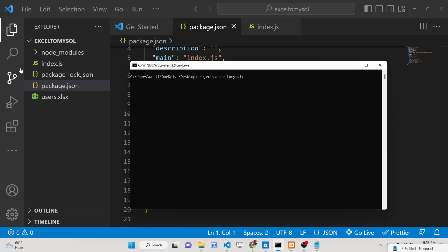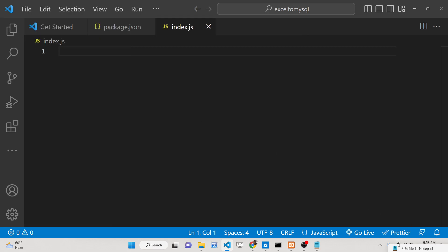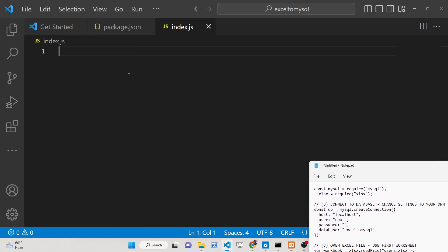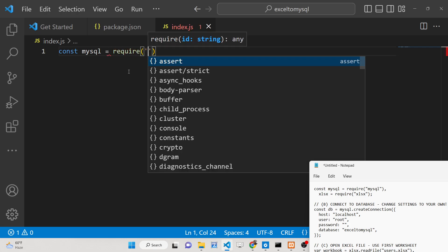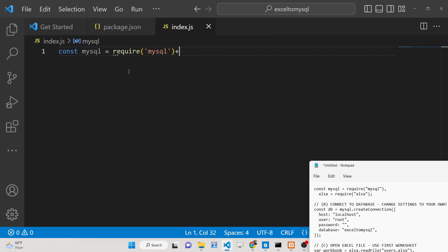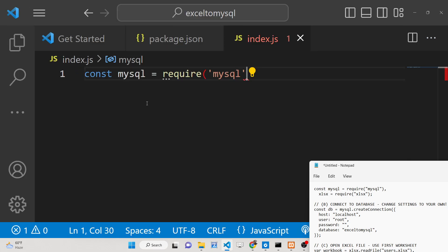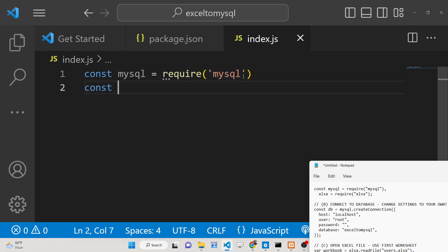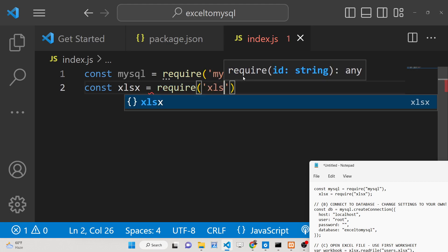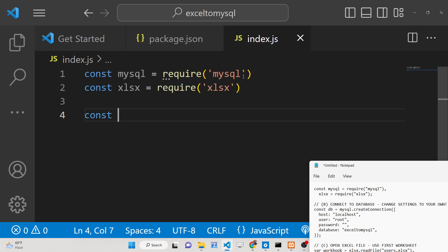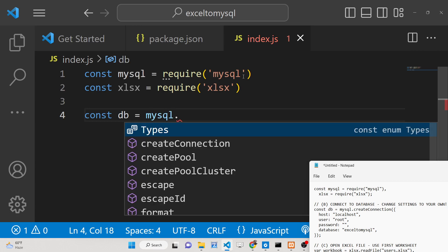Now I'll write the Node.js application inside index.js. First of all you need to require both dependencies — require 'mysql' and also require the 'xlsx' module. After this you need to create the database connection.